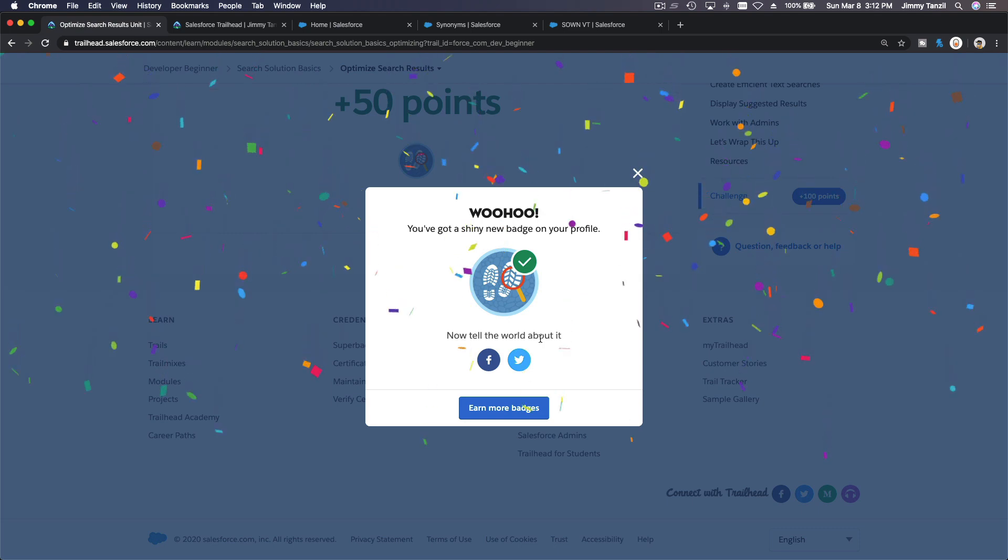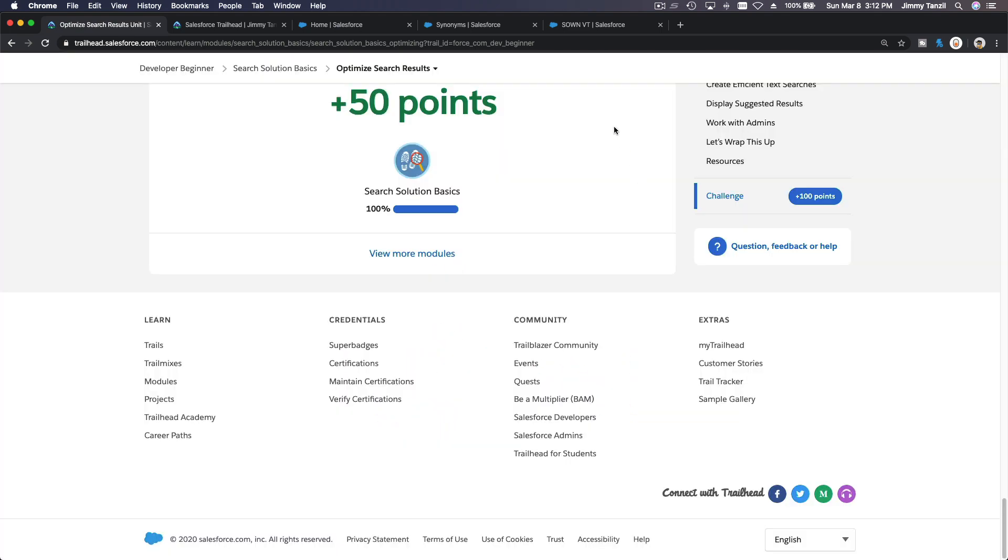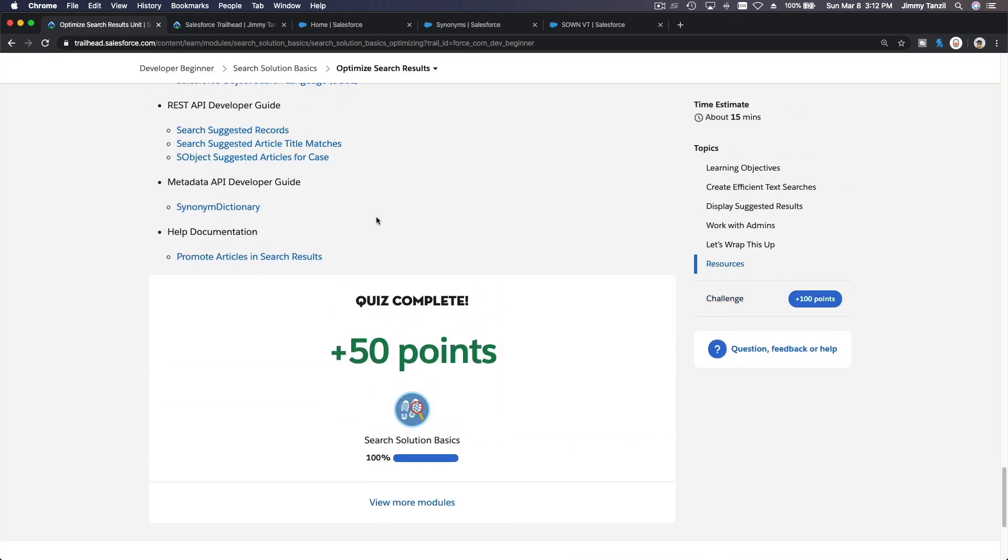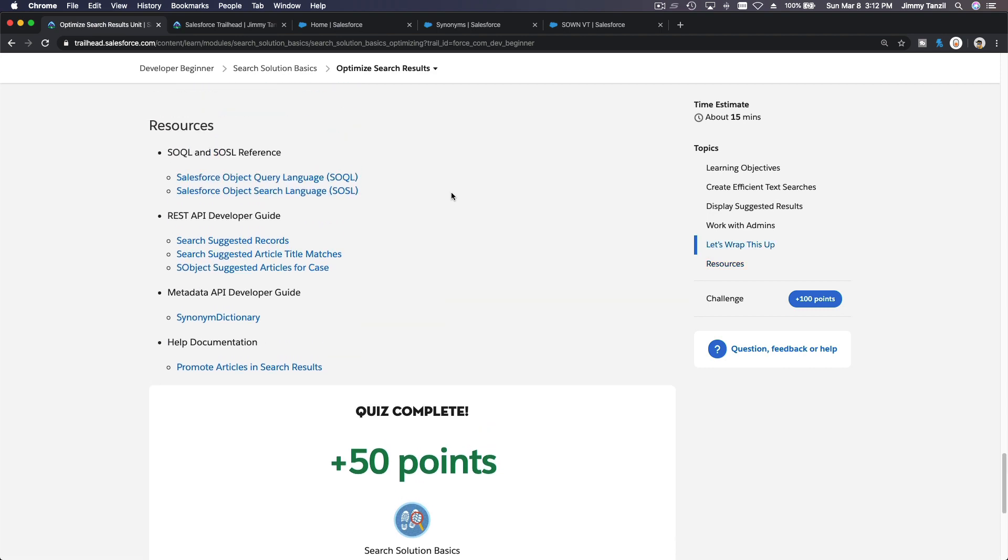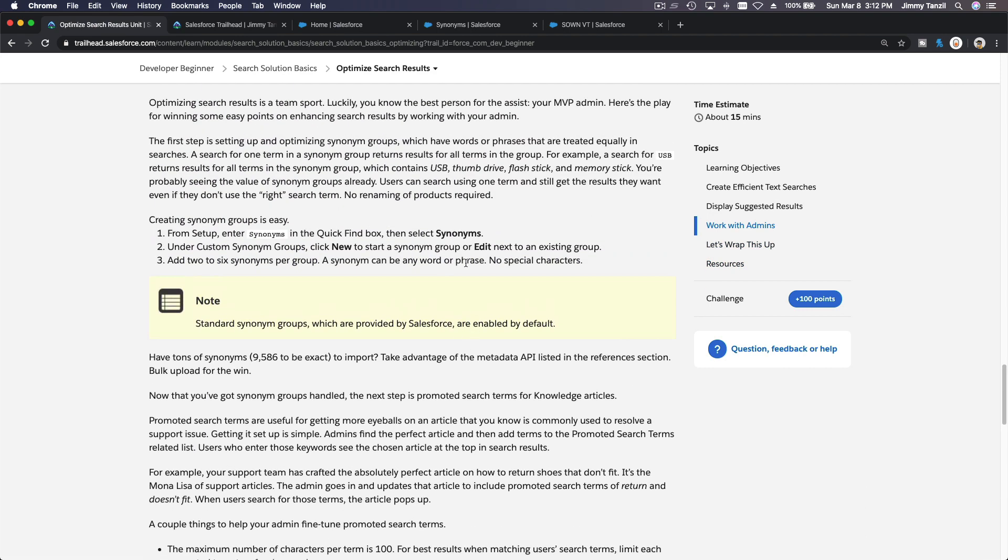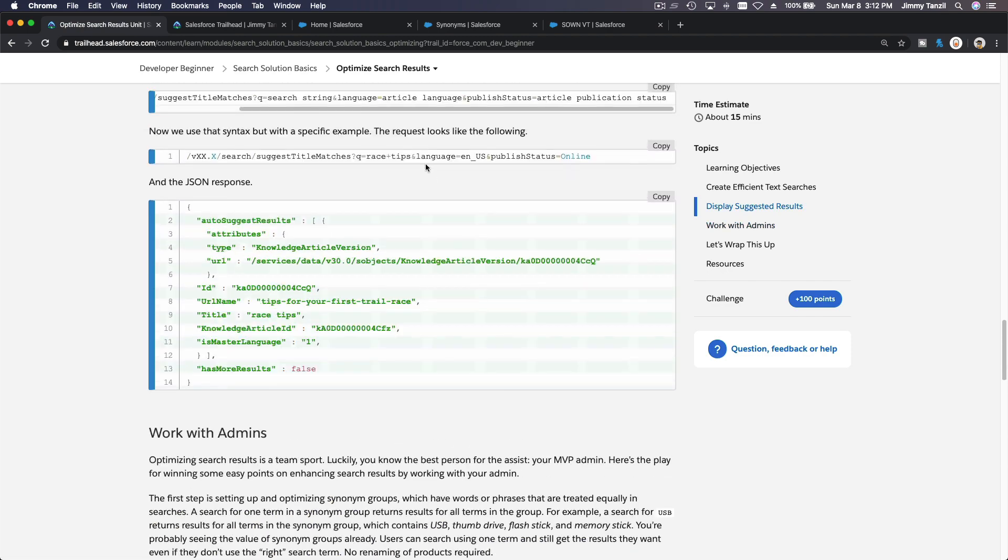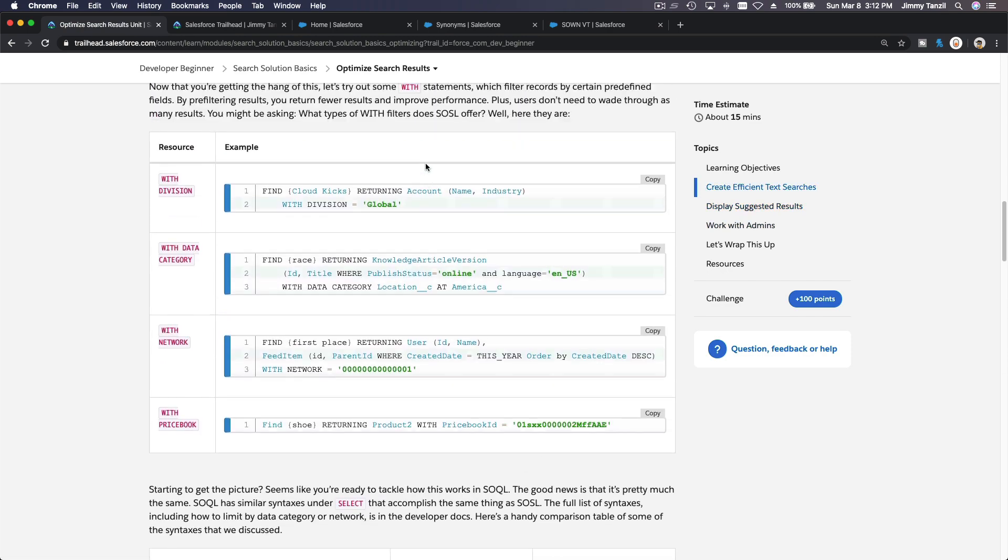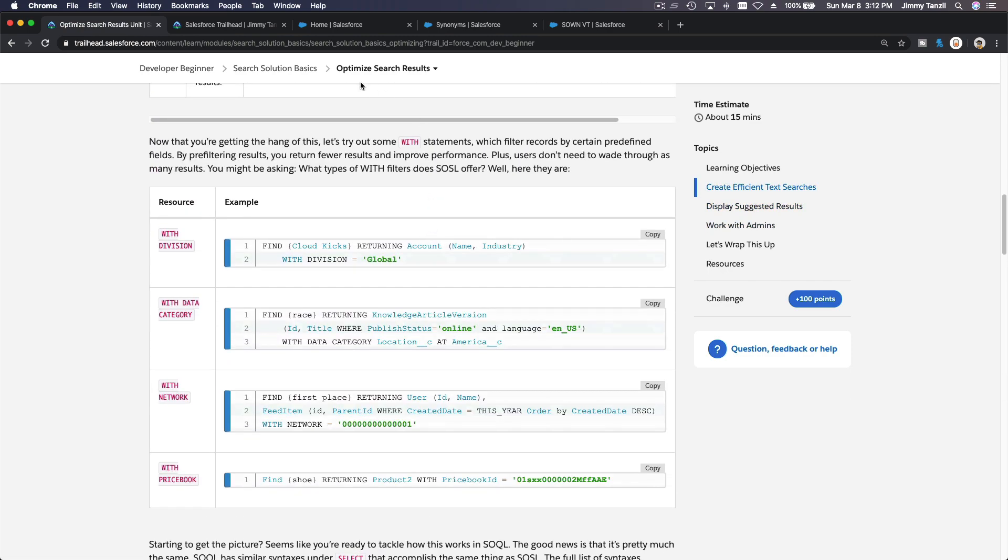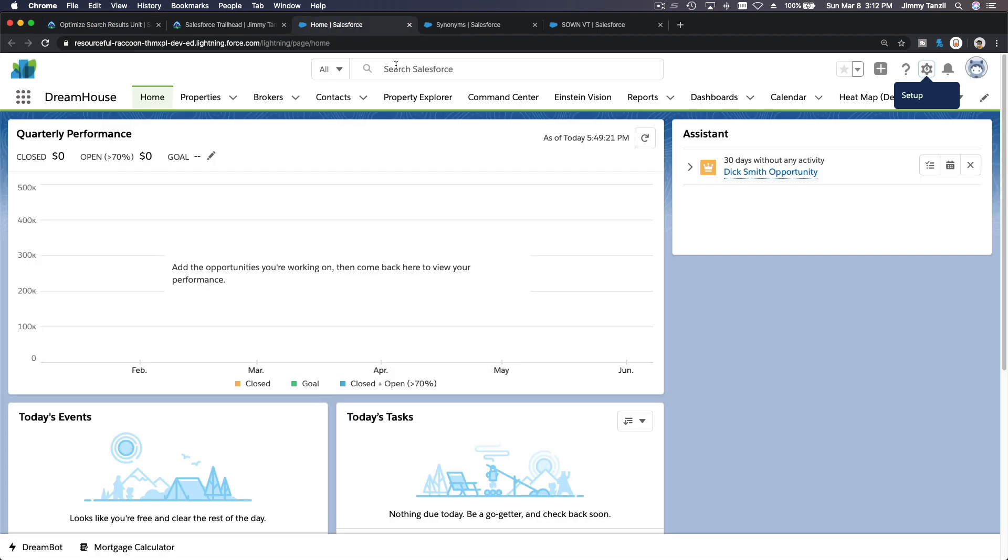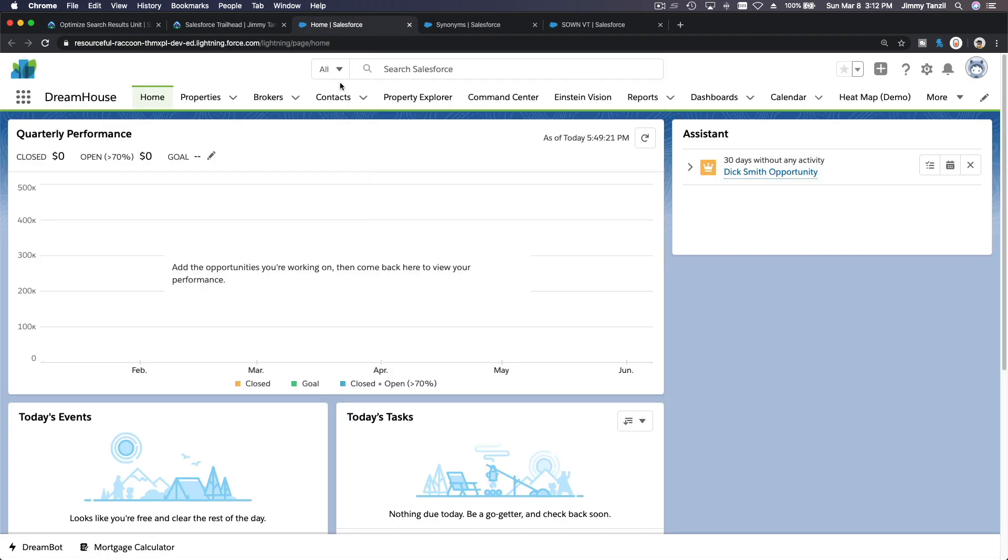So we have finished the developer beginner, but I want to show you a real example of a search in a custom application. Because why would you need to build a search function where Salesforce already has a powerful one here where everybody can just search from here? For example, you are building a custom application like this example here.